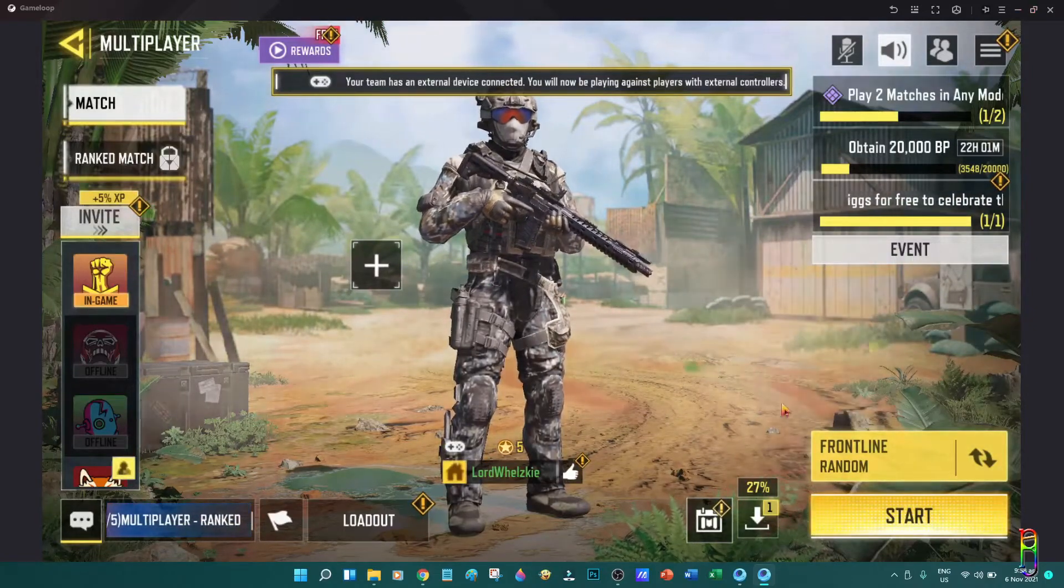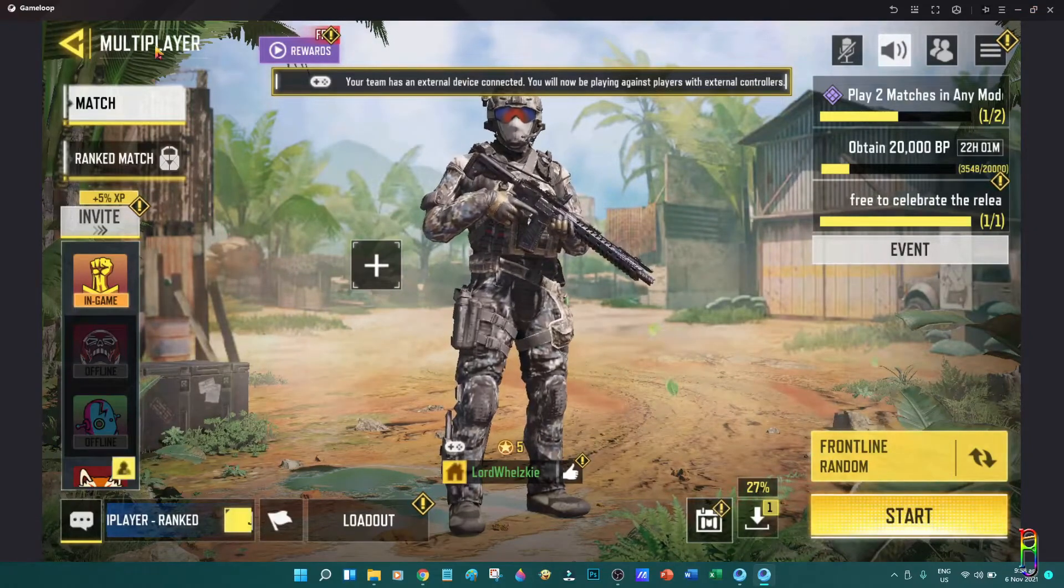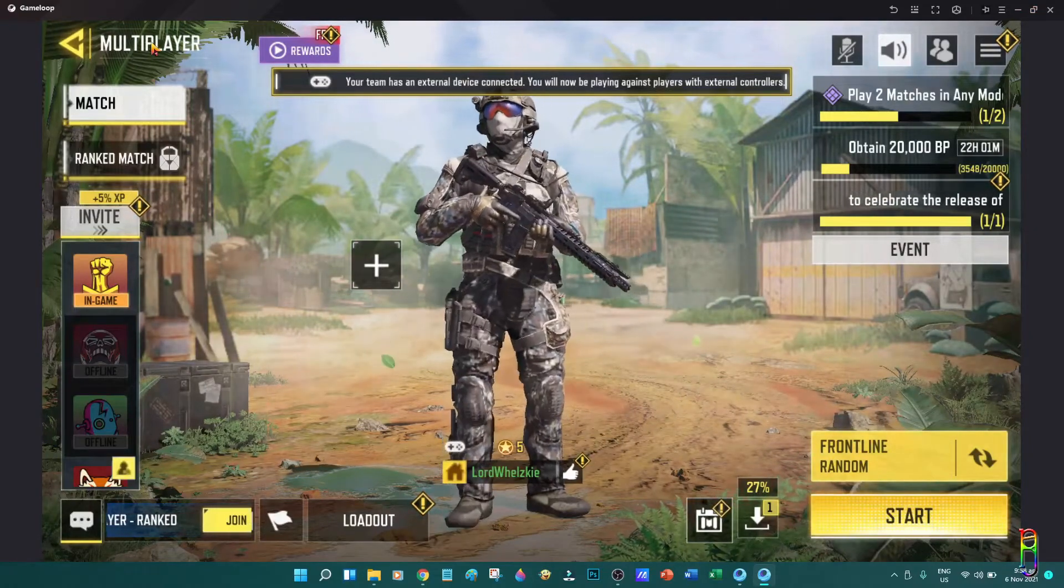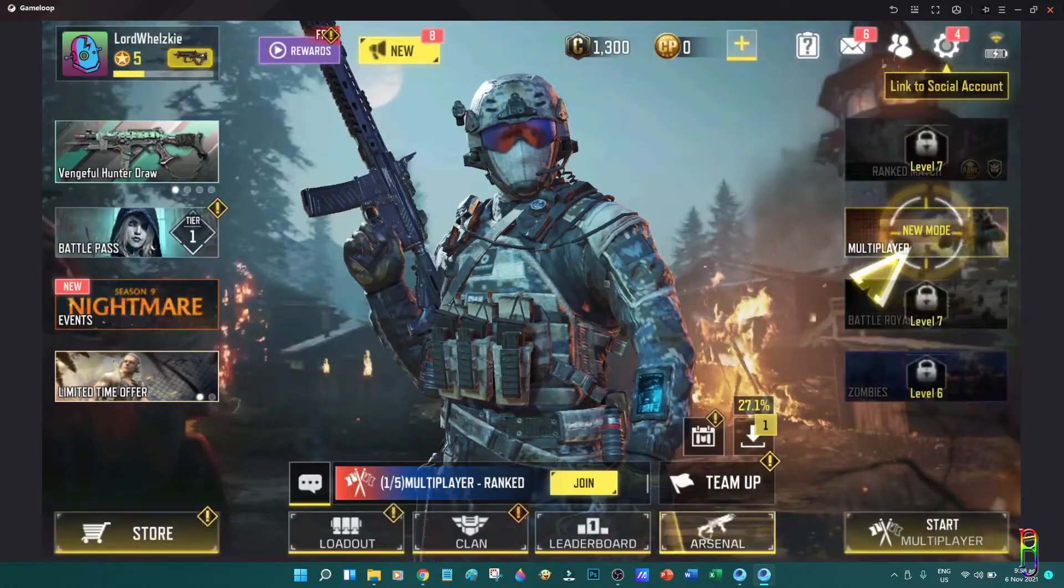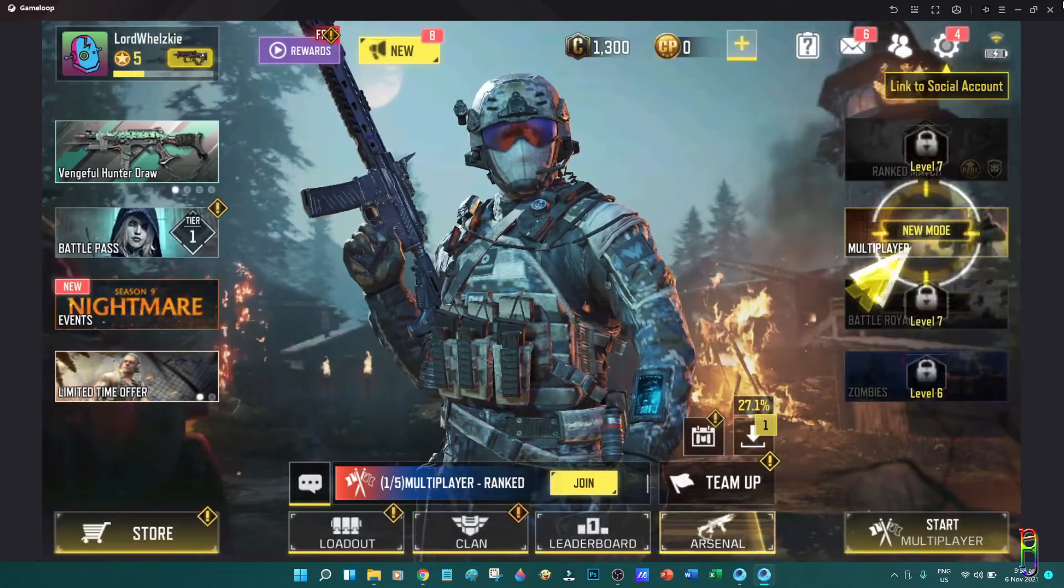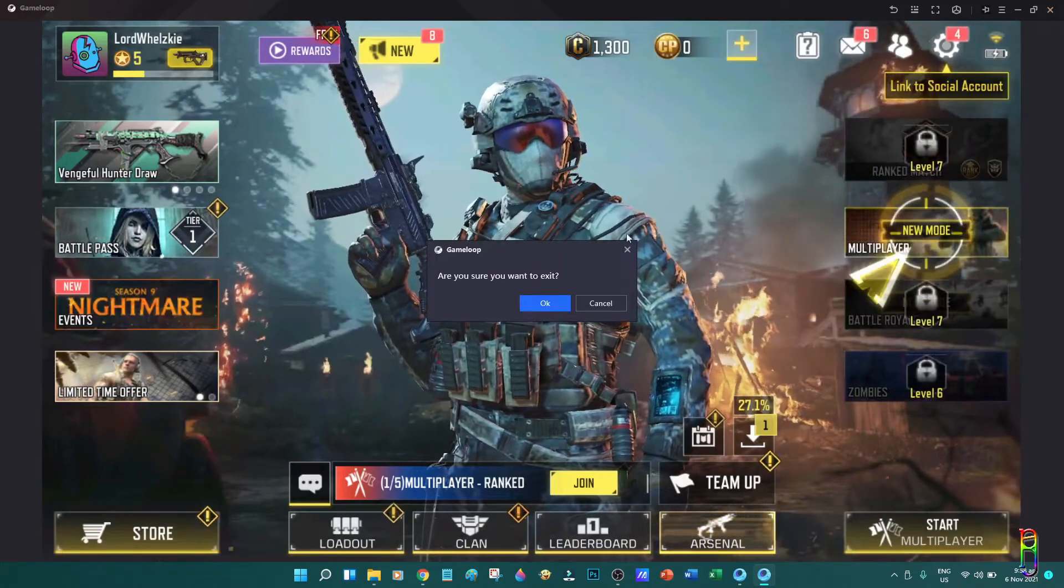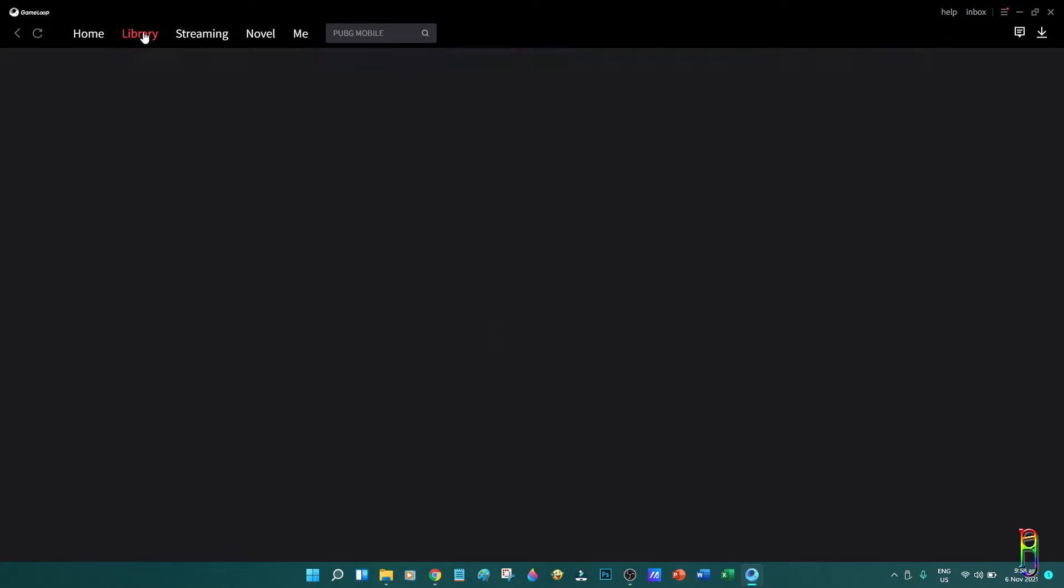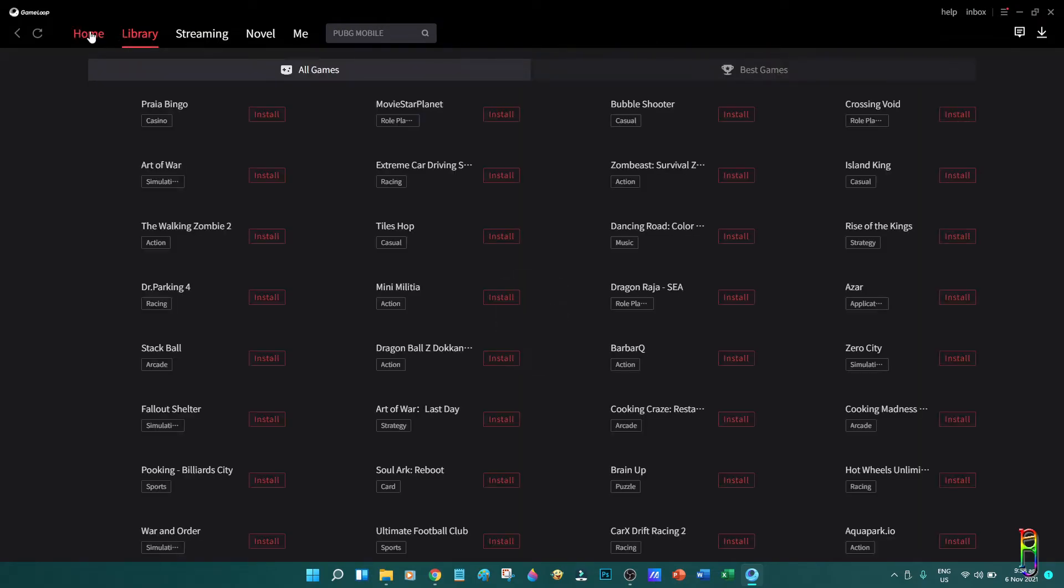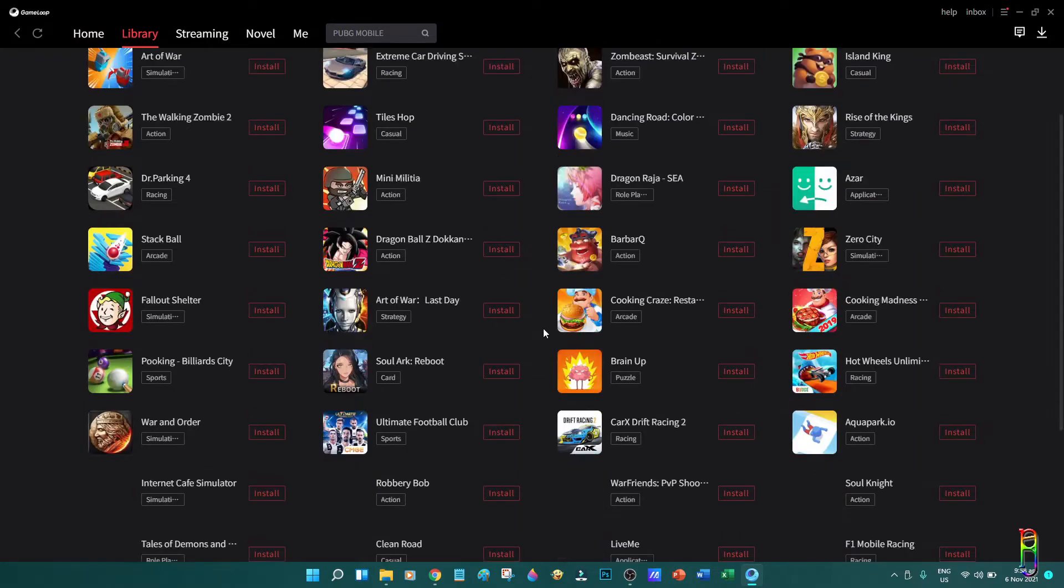In a few weeks or so, Windows 11 will be adding the capability to run Android applications. But did you know that you always have the resources to run Android applications on Windows even before? Last time I taught you how to play COD Mobile on Windows. You can check out the link that will pop up in the screen, which is also listed in the video description below.